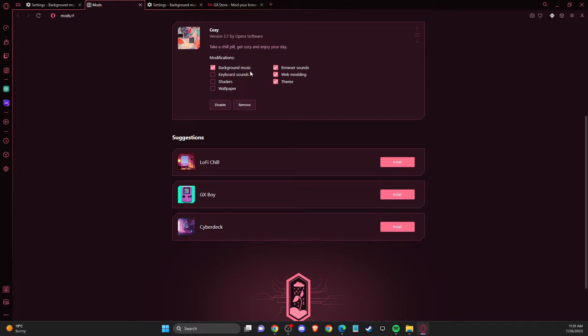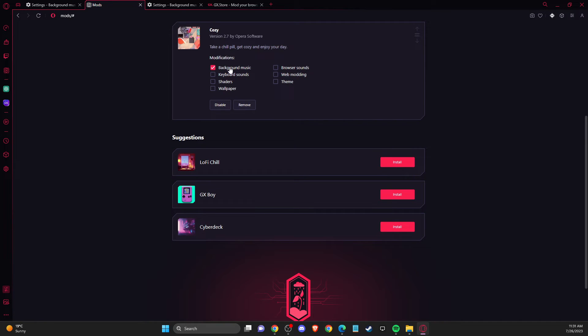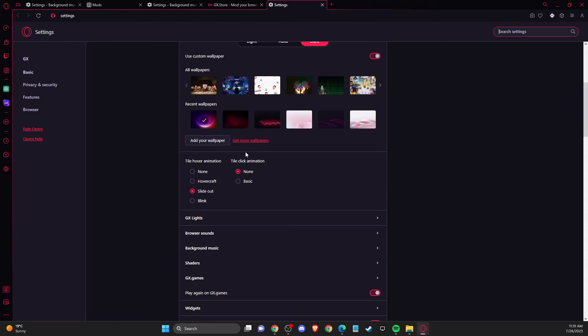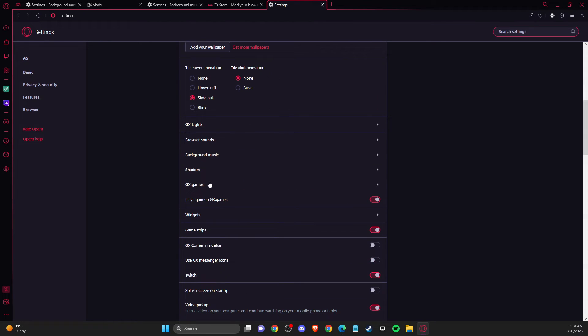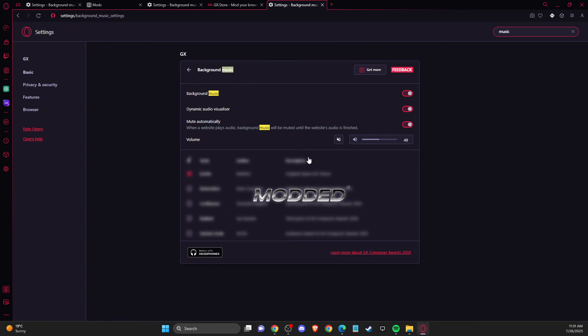Leave just background music enabled. If we go to settings and background music, we can see that this mod is now available here. So that's pretty much what I wanted to show you.